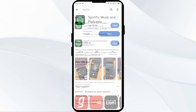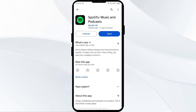Then select the app. If an update is available, you will see an update button next to the app. Tap on it to update the app to the latest version. Once updated, launch the app again.